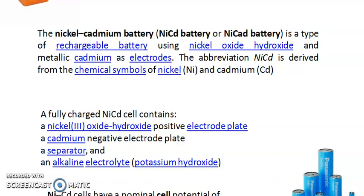Good morning students. In today's session we are going to discuss about batteries. In general, batteries are classified into primary and secondary. Primary is nothing but non-rechargeable, whereas secondary is rechargeable. The first example we are going to discuss about is a rechargeable battery: the nickel cadmium battery.